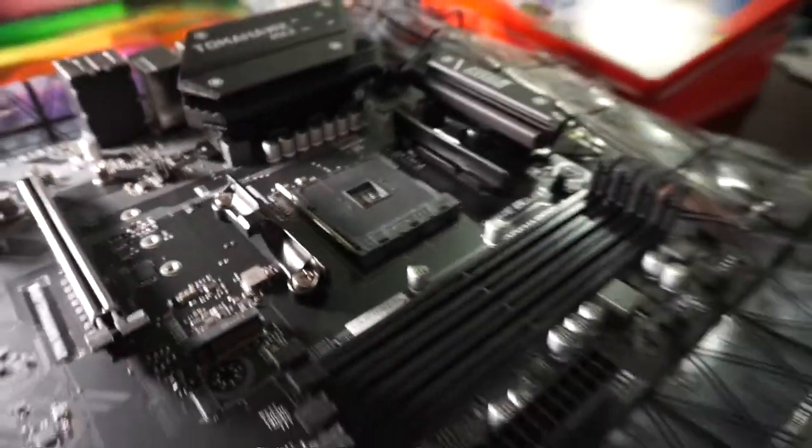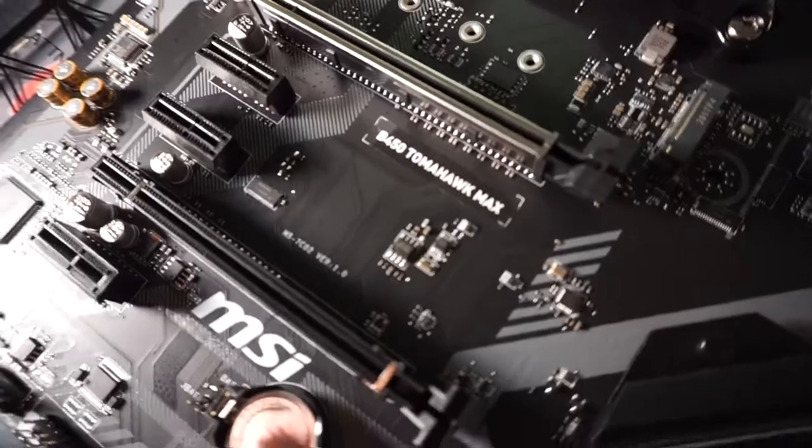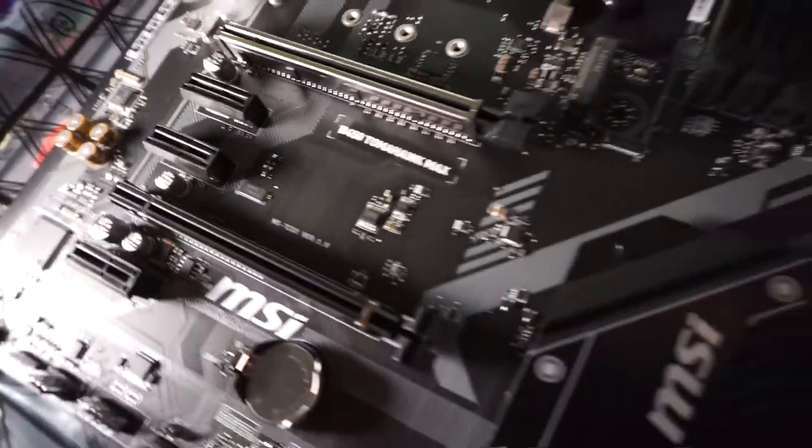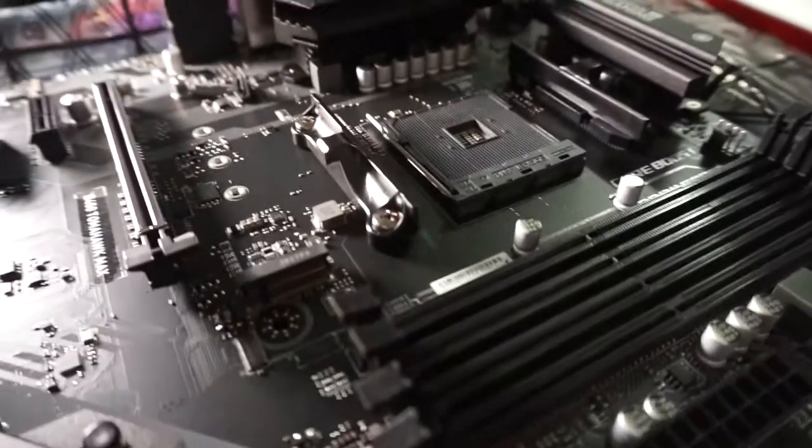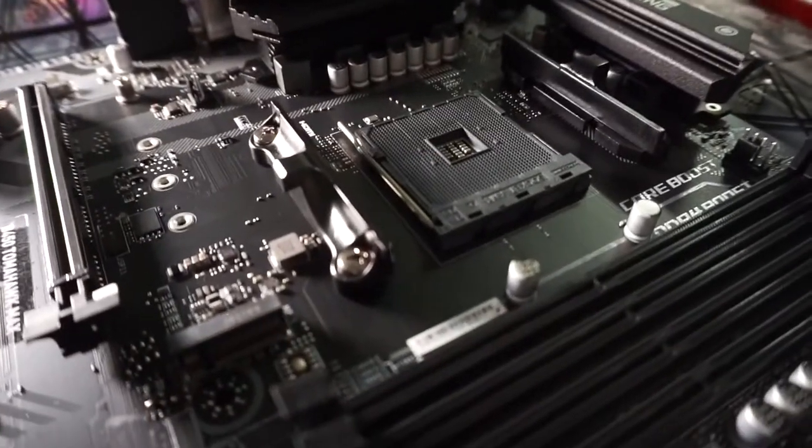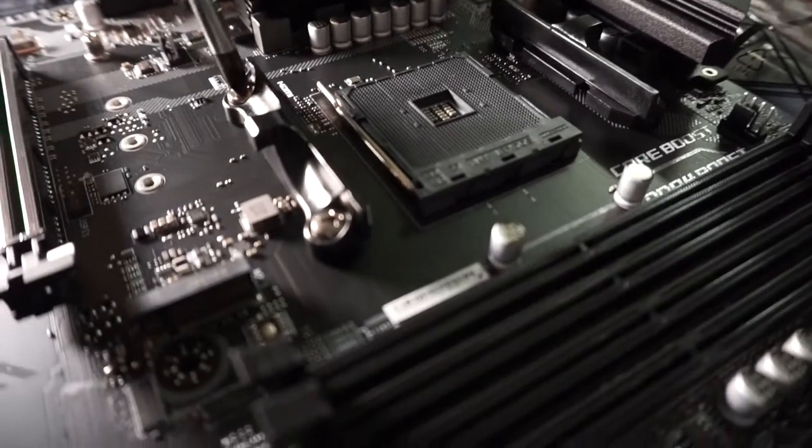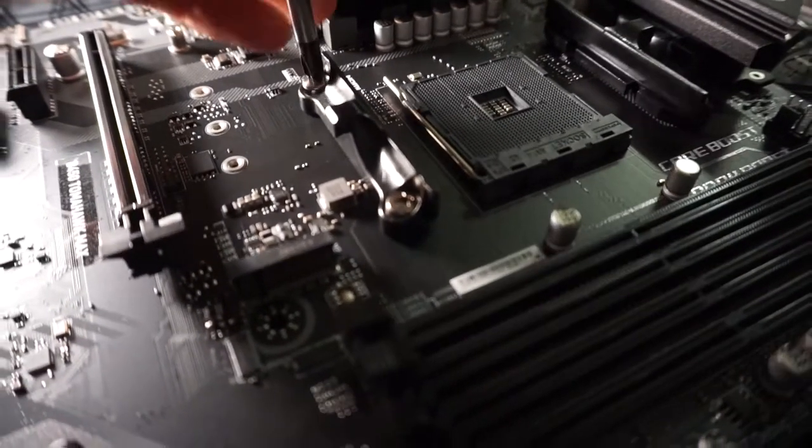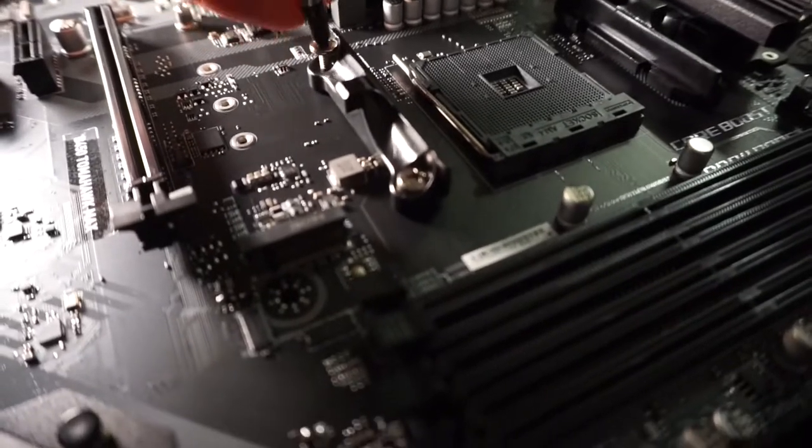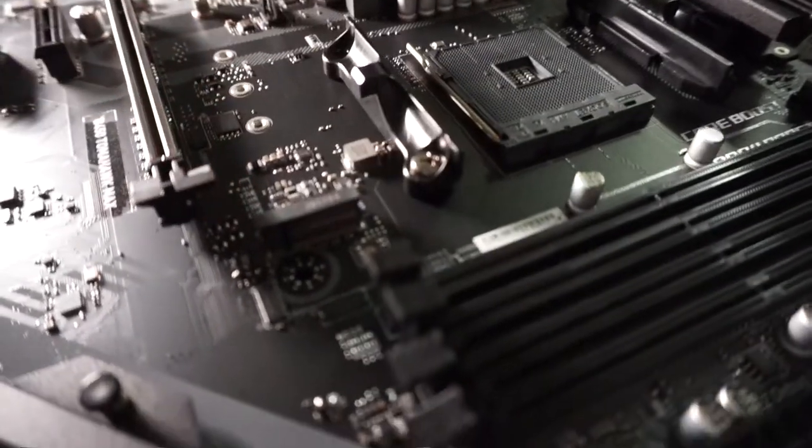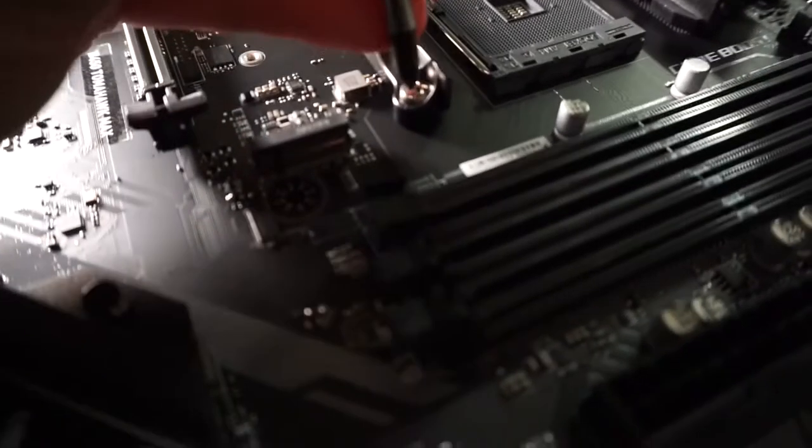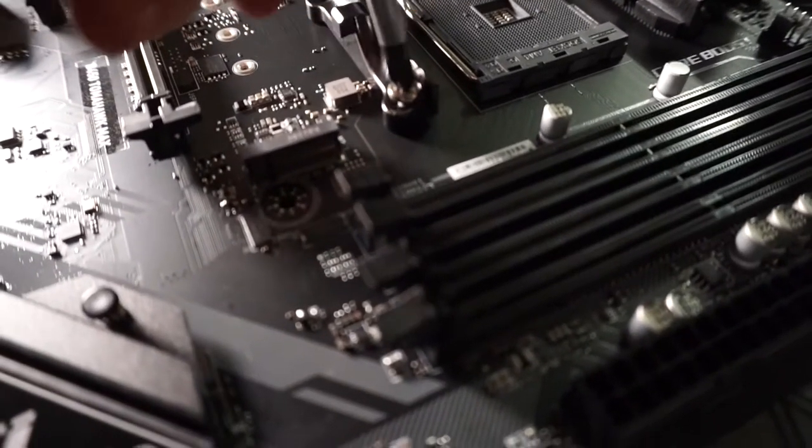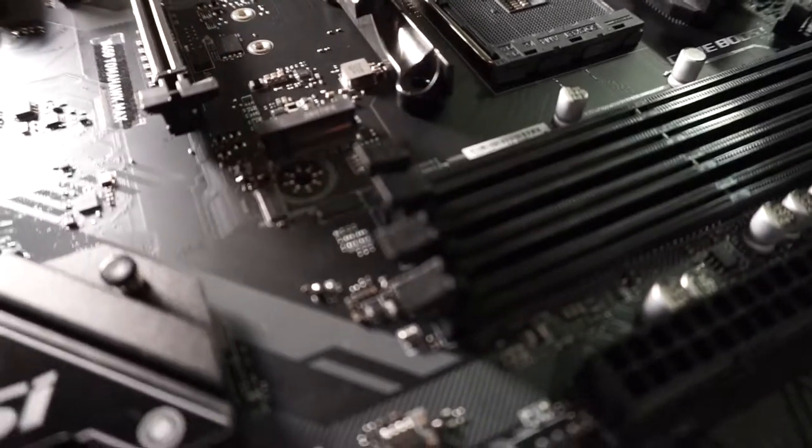So I've just unboxed a B450 Tomahawk Max and one trend that I wish would change is the attachment of the AM3+ brackets. The first thing I've done here as I've taken it out of the box is to undo these brackets which yes they're standard, but why are they the standard?